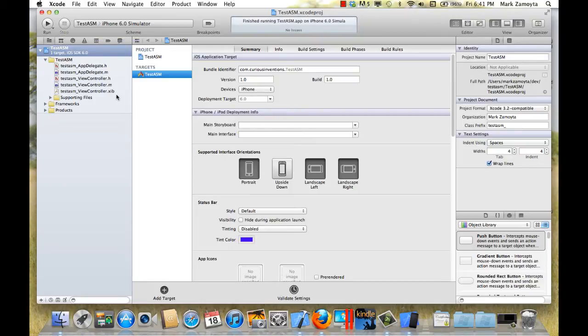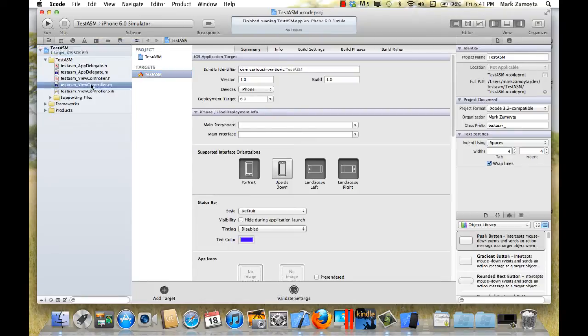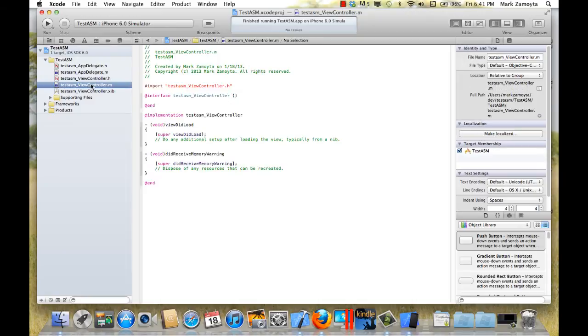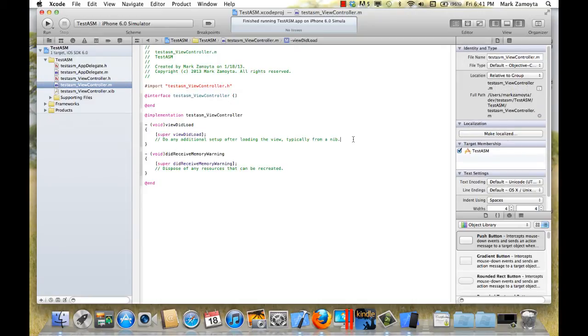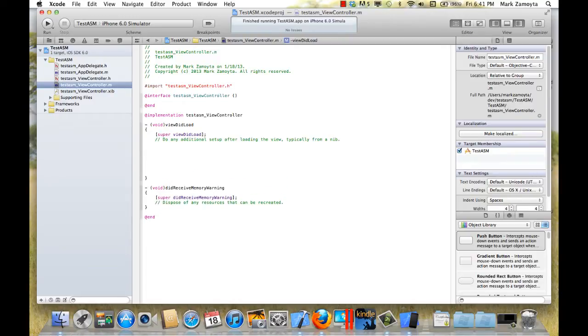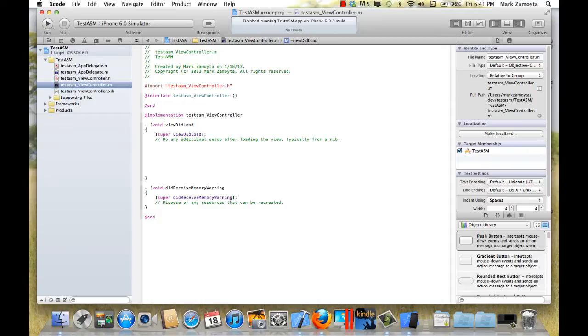So let's take a look at the view controller and we know we're going to execute some code here after view did load. So let's have this be a spot to add some assembly language. There are lots of different ways to add it in. We can add it in right here, assembly language commands with macros right here.